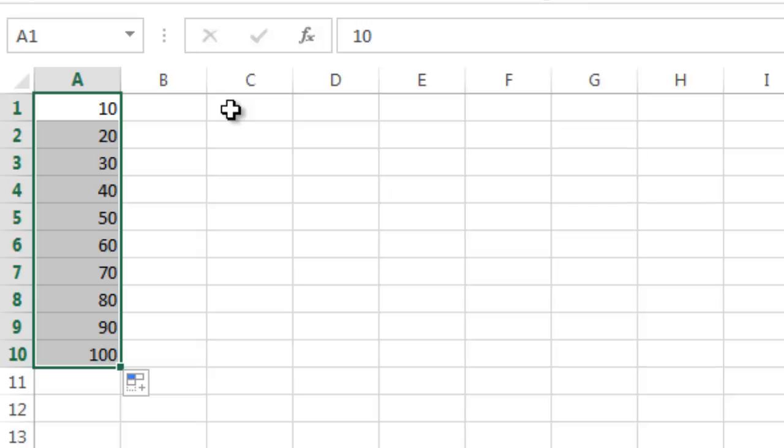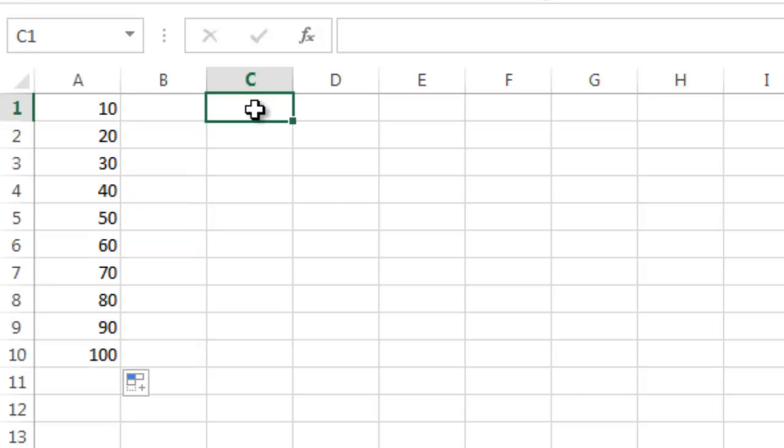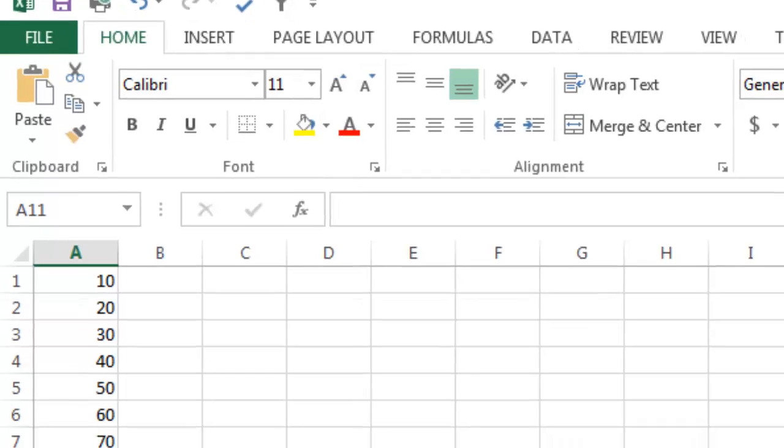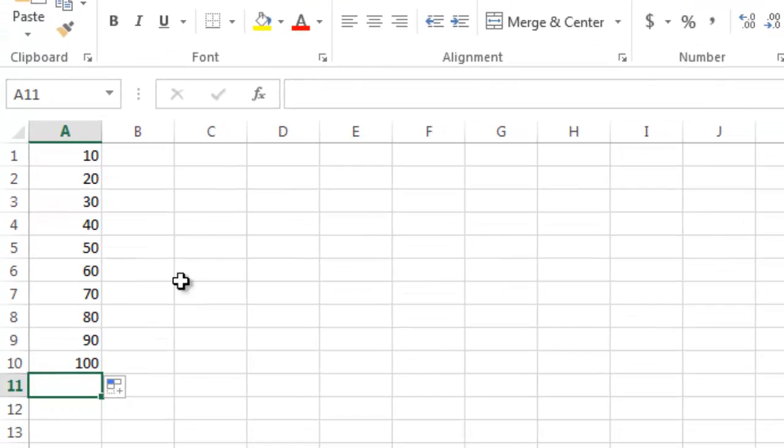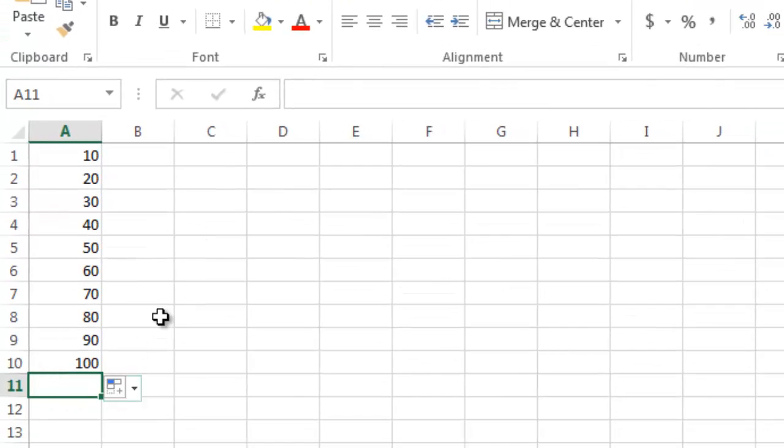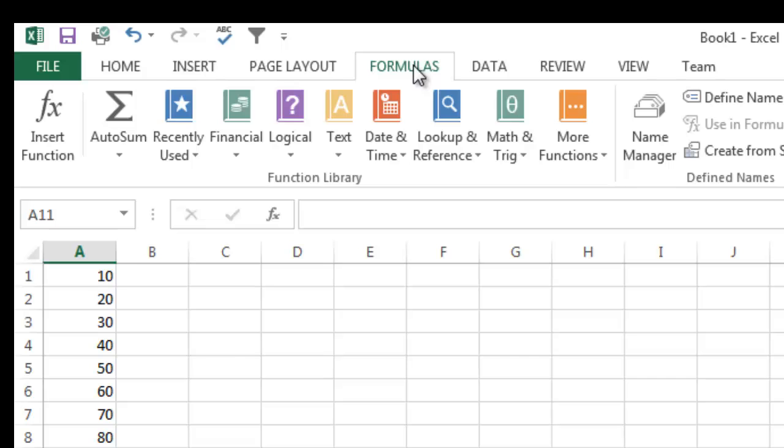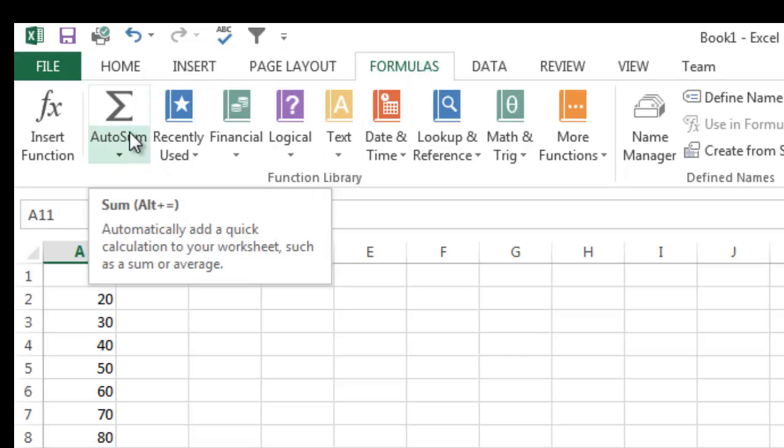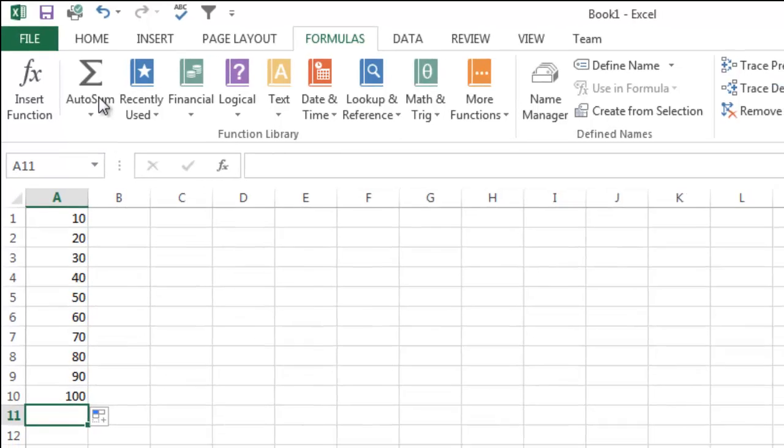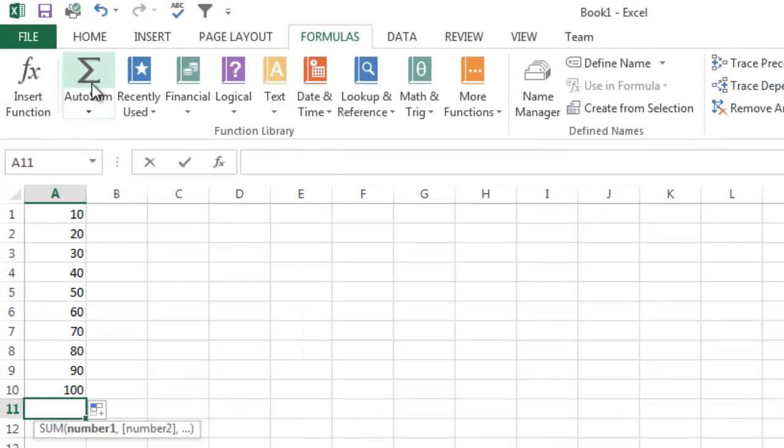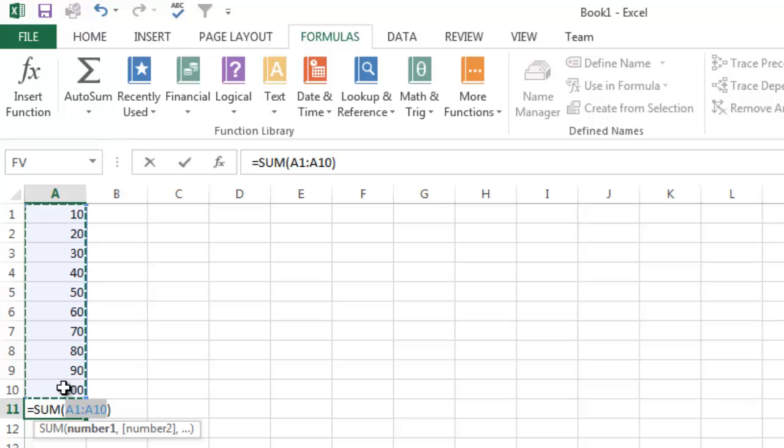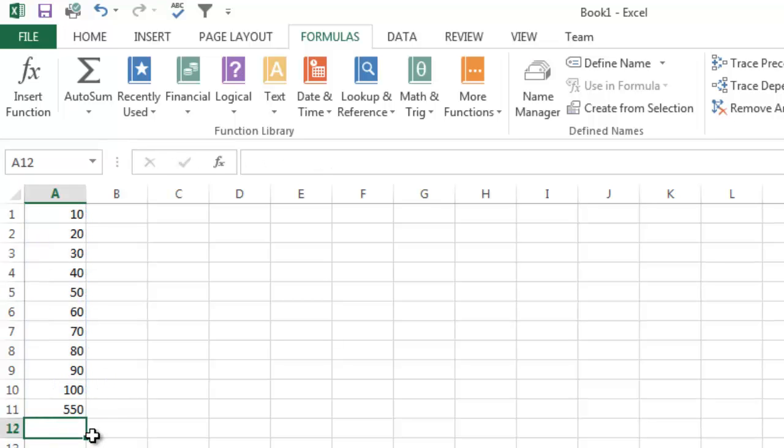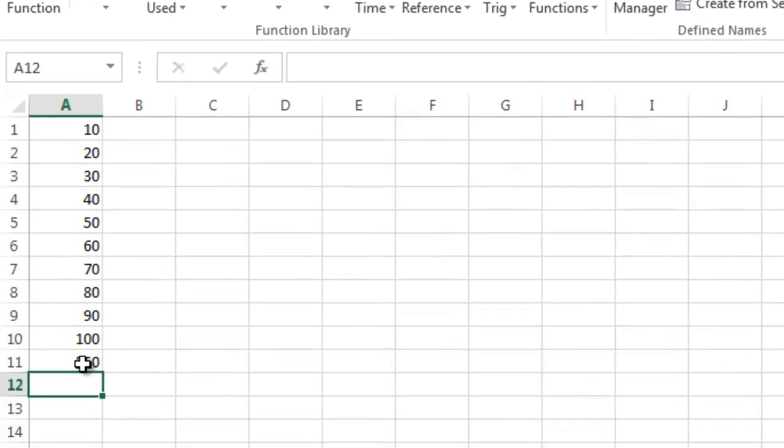So now what I want to do is talk about some really basic formulas. If you want to autosum your numbers, I can go to cell A11, go to formulas, and click here on autosum. If I click autosum right below these numbers, you see it automatically selected the range right above it. I'll hit enter, and there you can see it totals 550.